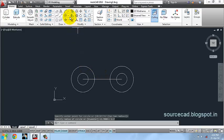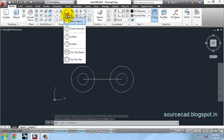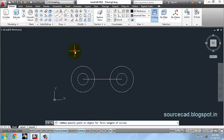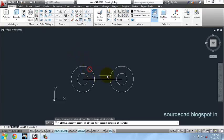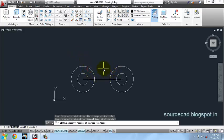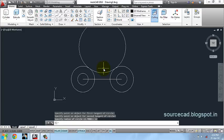Now go to circle and select tangent tangent radius. Select this point, this point, and make a circle with radius 12 units.